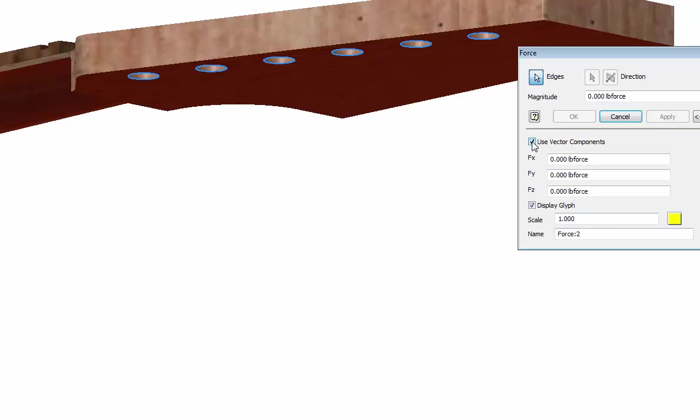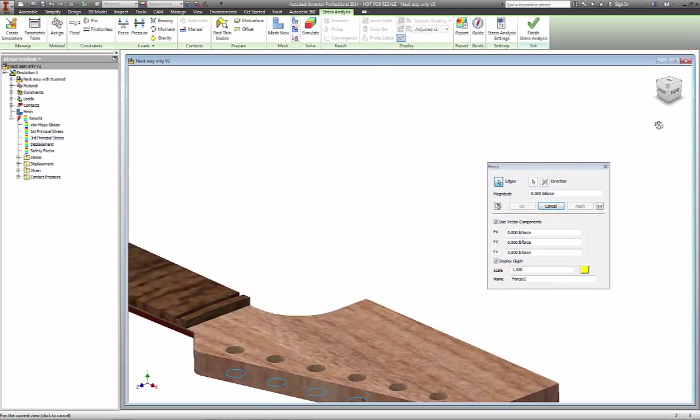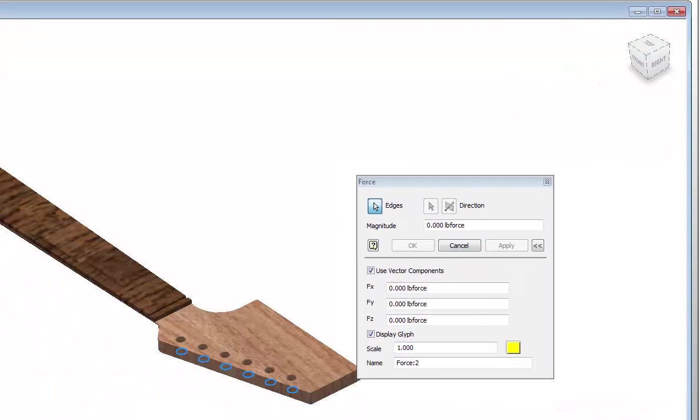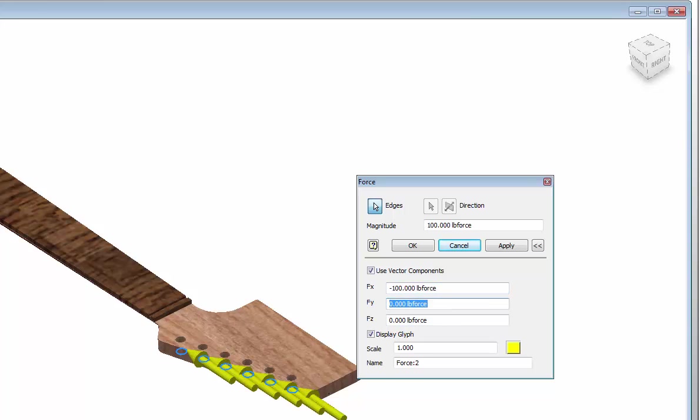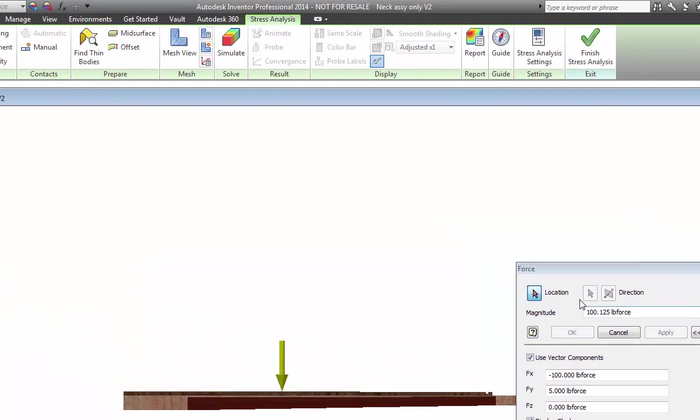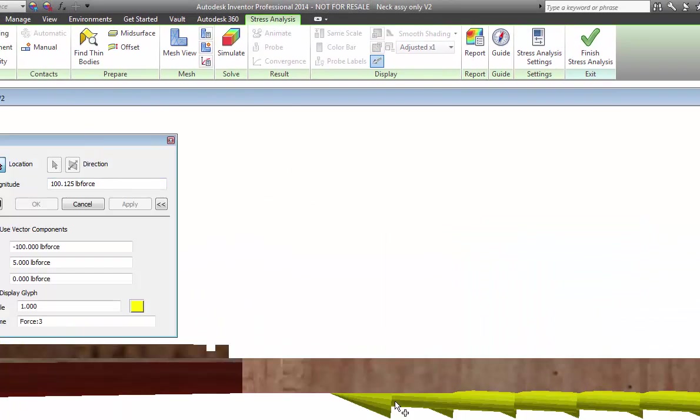I'm going to be using vector components. We've got six selections - the X direction and the Y direction. The positive X is moving towards the end of the headstock, so it's going to be negative X direction. We're going to put in negative 100 pounds. I'm also going to have a small Y component because the strings do go up over the nut and provide a small Y component angle. I'm going to put five pounds for that Y component.